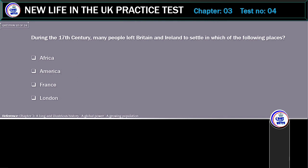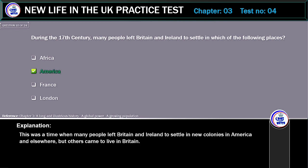During the 17th century, many people left Britain and Ireland to settle in which of the following places? Africa, America, France, or London. The correct answer is America. This was a time when many people left Britain and Ireland to settle in new colonies in America and elsewhere. But others came to live in Britain.